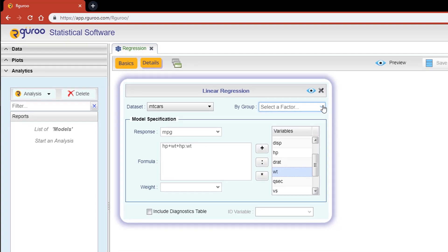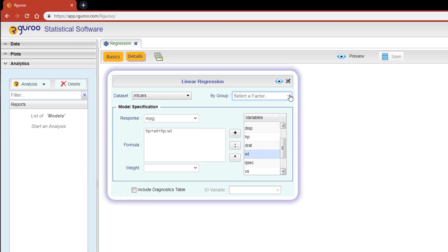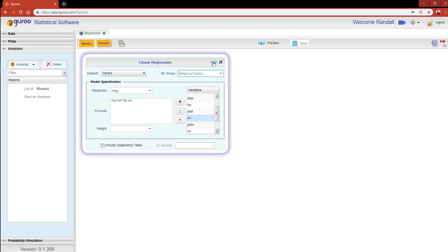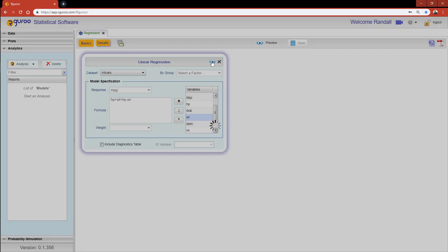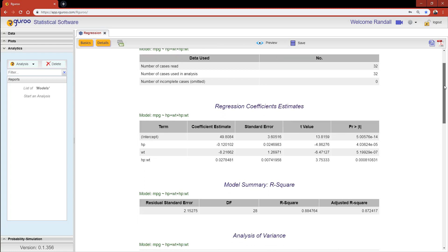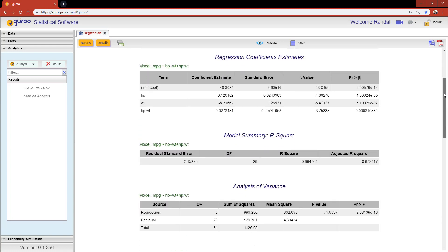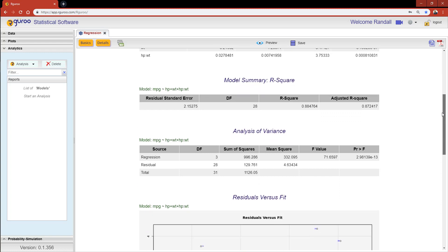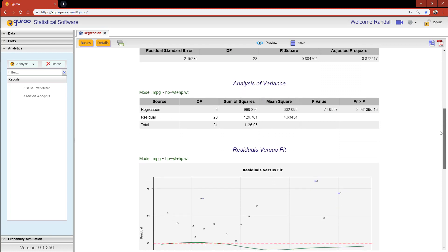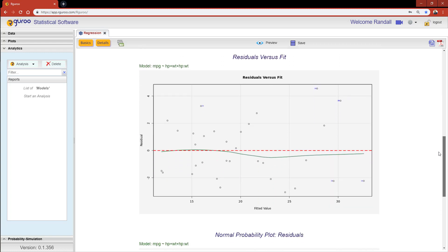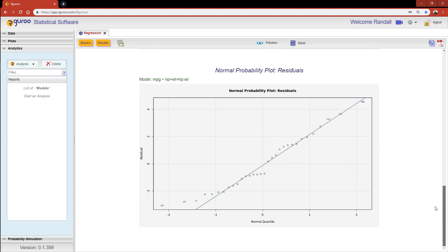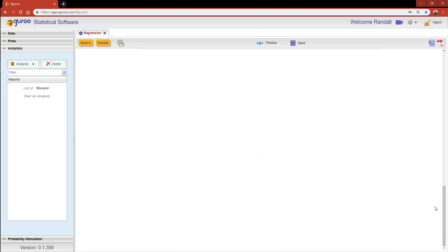Since we are ready to perform this multiple regression analysis, let's hit the preview icon. By default, R Guru's output consists of all cases used in the analysis, the regression coefficient estimates, the R-squared values, an analysis of variance or ANOVA table, a residual versus fit plot, and a normal probability plot of residuals.